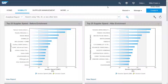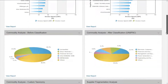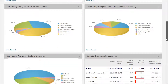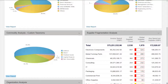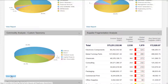In addition to supplier enrichment, spend analysis can make commodity data more usable. Companies with large amounts of unclassified data sometimes struggle to use this data to make critical strategic decisions. SAP Ariba looks at clues within the raw data to work out what that spend is, and then classify or reclassify it.